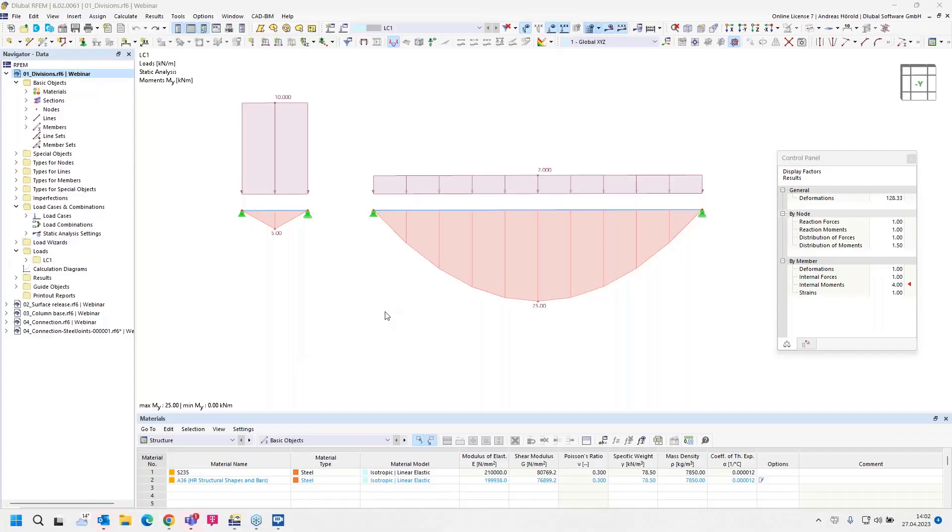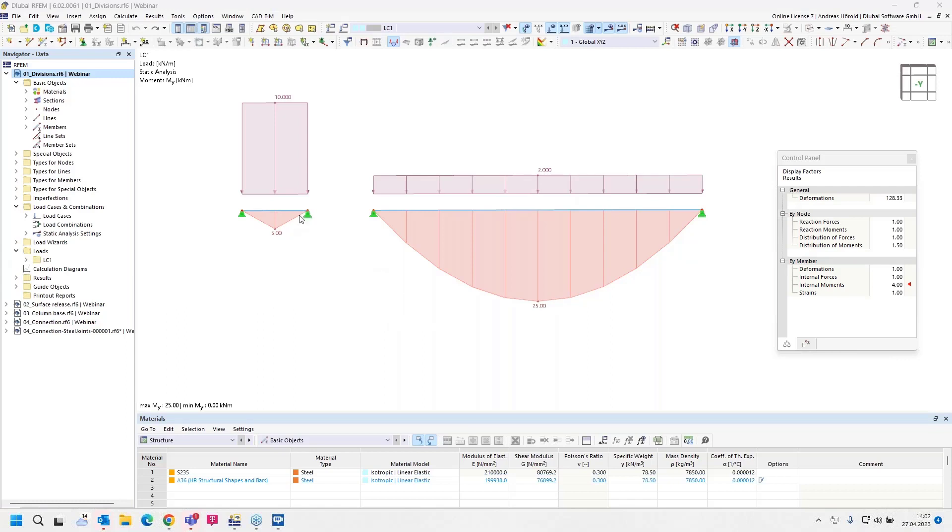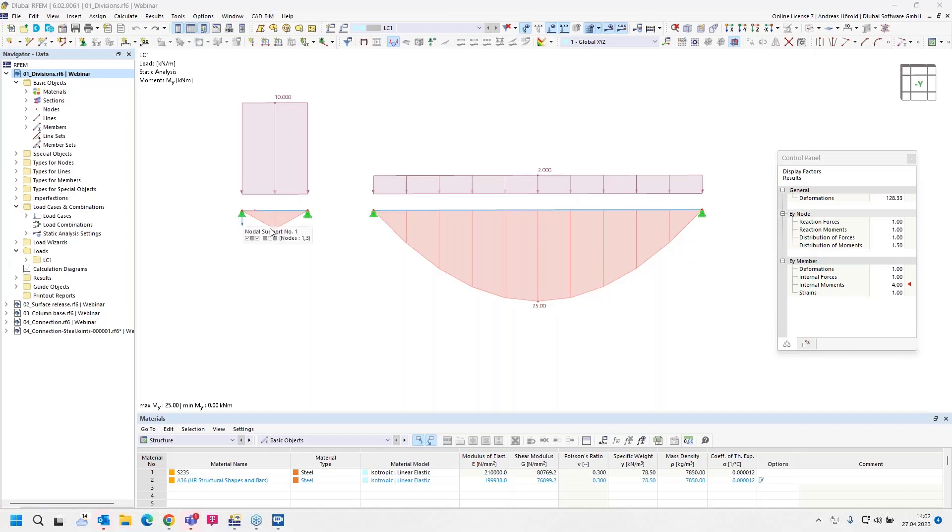Okay, then we start with the first model and the first question. The first question is: the display of member moments due to a continuously distributed load is wrong. The moment distribution should not be triangular. How can I improve this? Now you can see on the left side here the moment distribution of the short member shows a triangular representation for a distributed load, and that display is wrong.